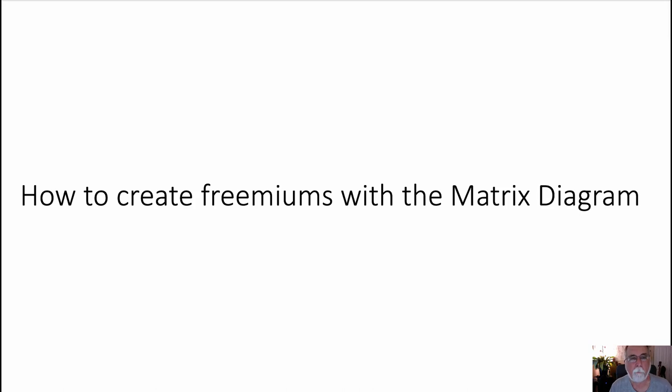Hello folks, Dr. Kevin Polk here with another matrix video. My last one was a beekeeping video. This one is about how to create freemiums with the matrix diagram.